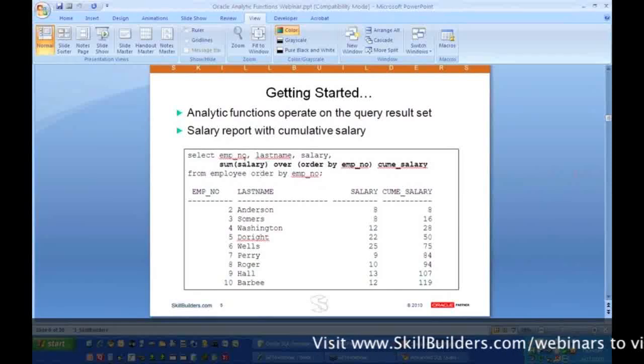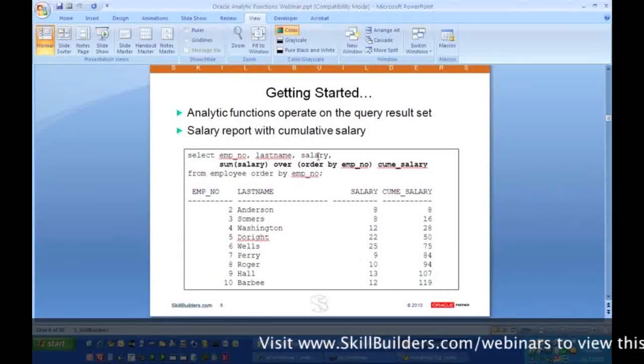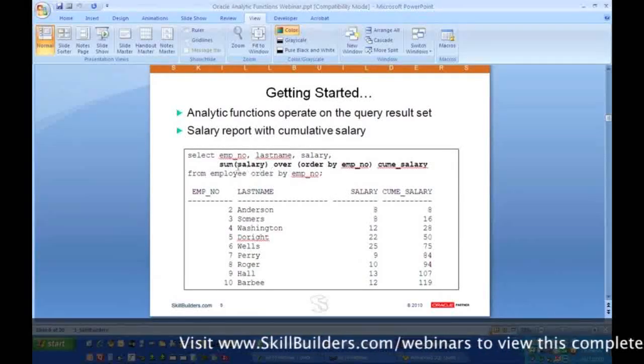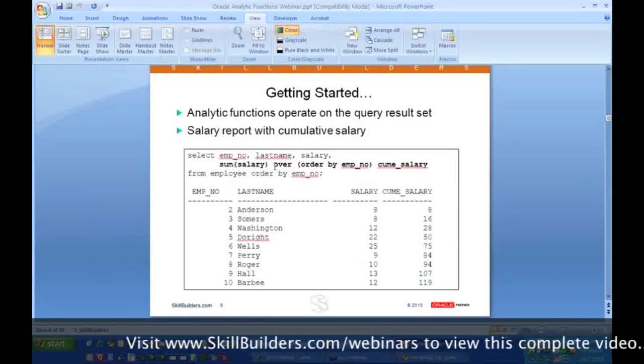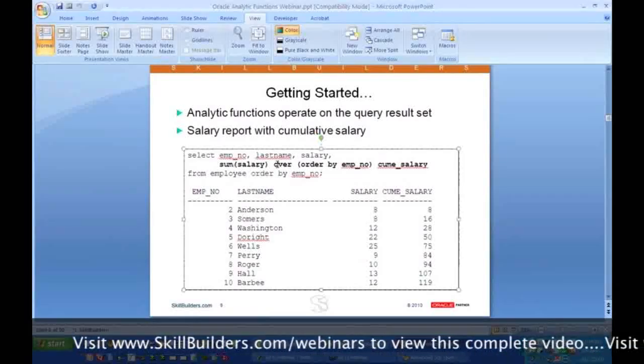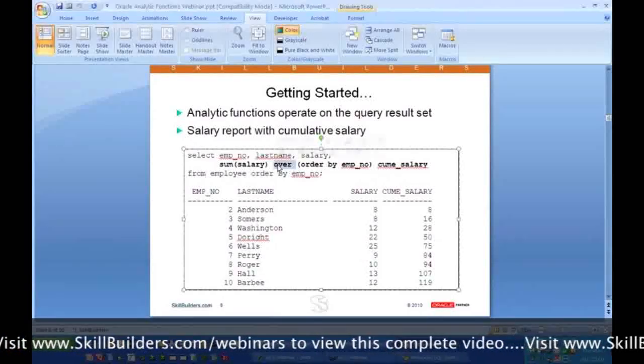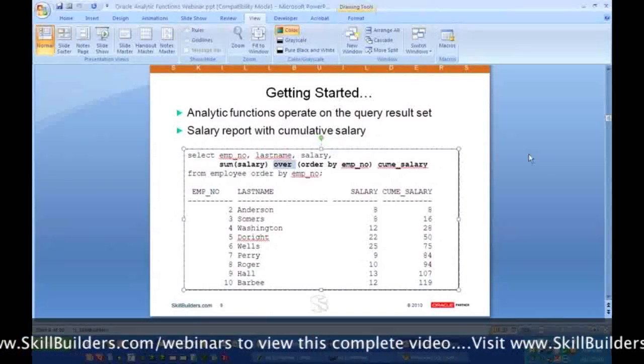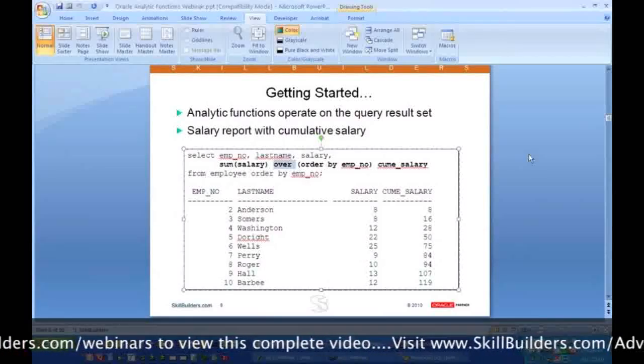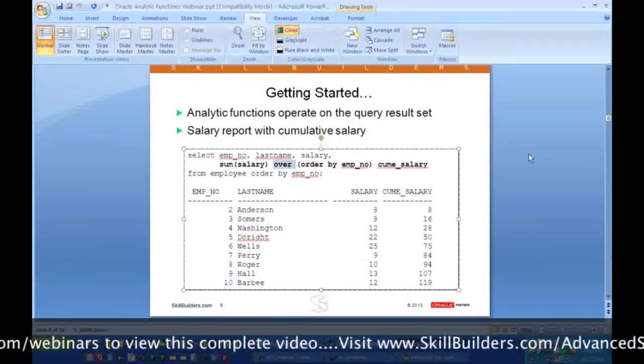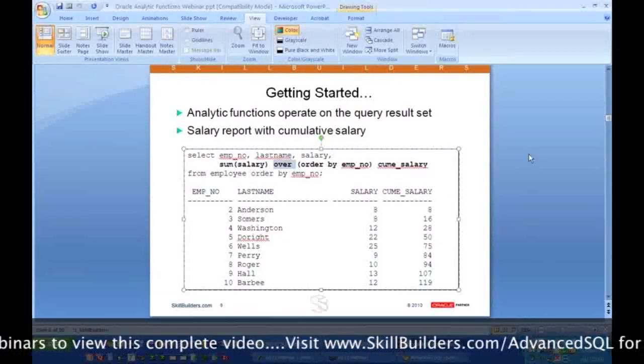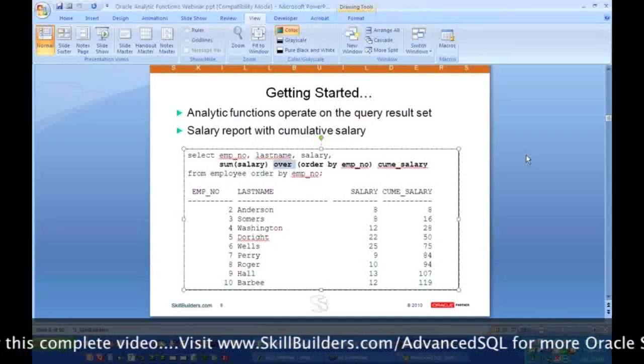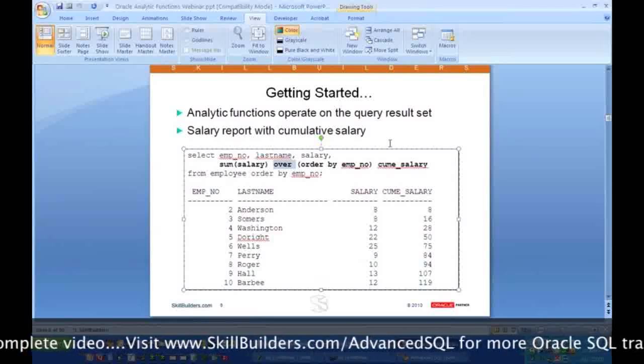Here we have an employee number, last name, and salary, so that's printed here. And then we're getting the sum of the salary, and then this keyword OVER is the key. Sum of salary looks like a standard aggregate function, but the keyword OVER is what turns the aggregate function into an analytic function. So when you see sum of salary with the keyword OVER, you know this is an analytic function.